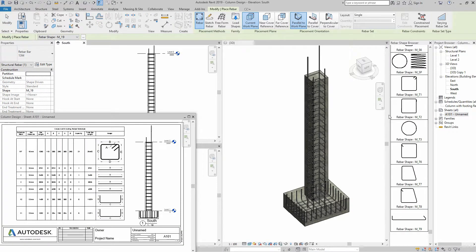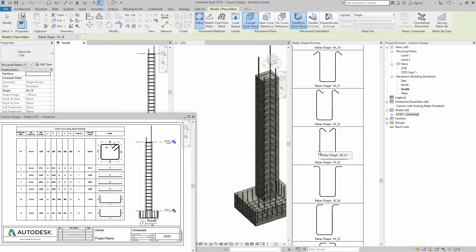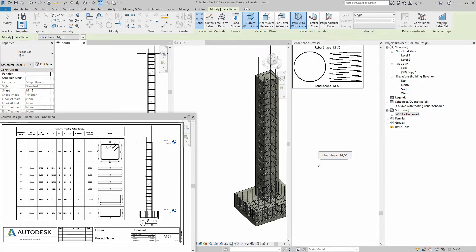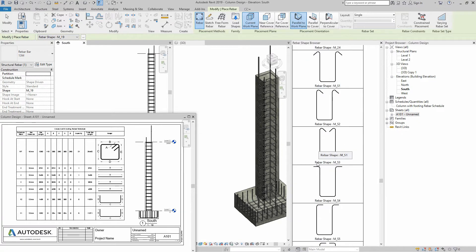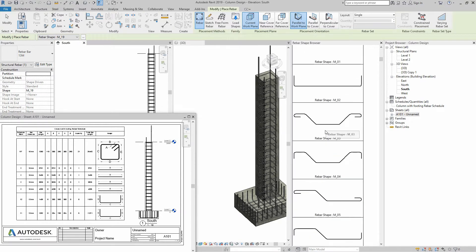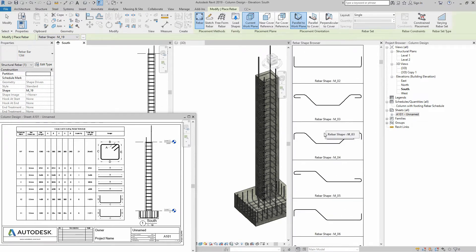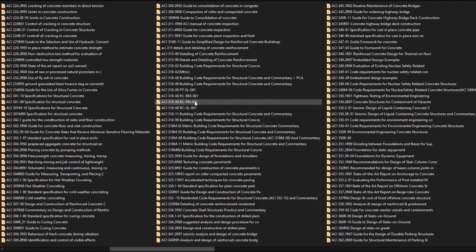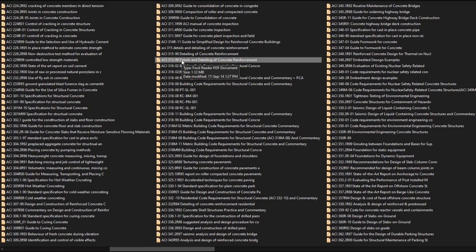Most of the viewers asked how to get rebar shapes or images, so I thought to make a short video to show you an easy way to get the rebar shapes. Basically, Revit works according to engineering standards about rebar and concrete, which are deeply defined in codes of the American Concrete Institute.